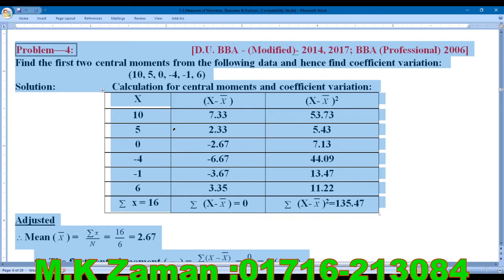Find the first two central moments from the following data, and hence find the coefficient of variation. The data values are: 10, 5, 0, minus 4, minus 1, and 6. This is a simple series.